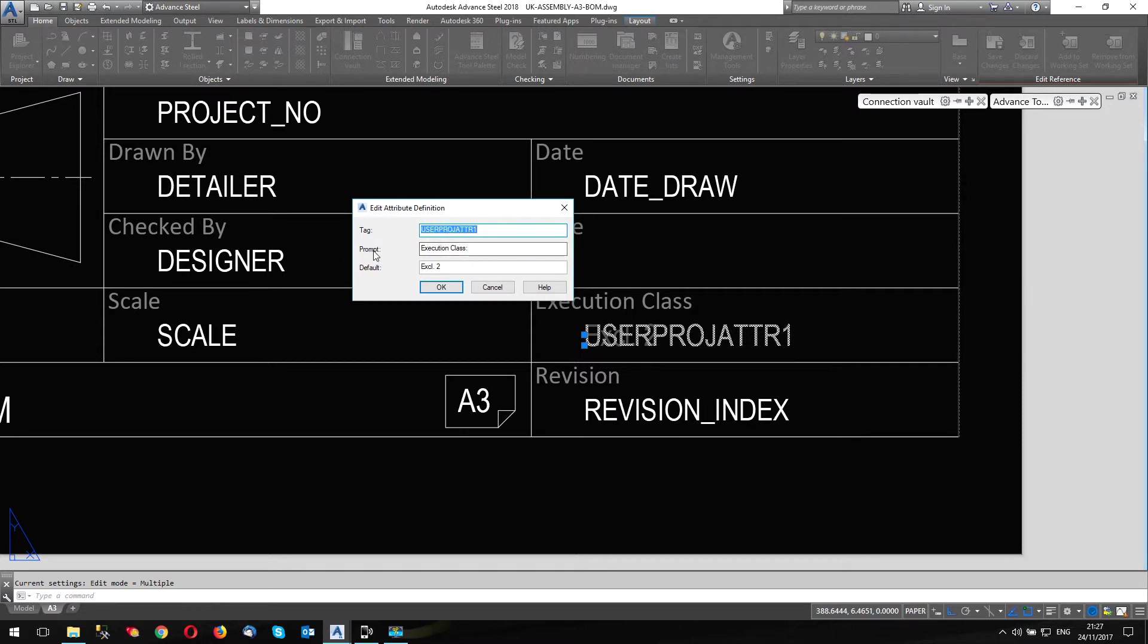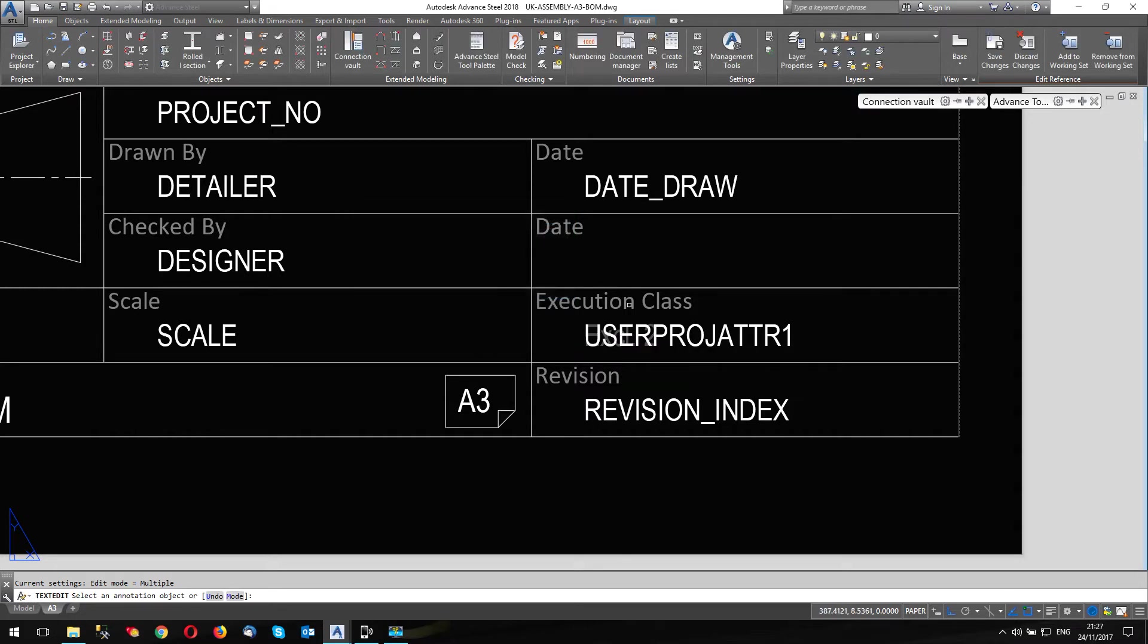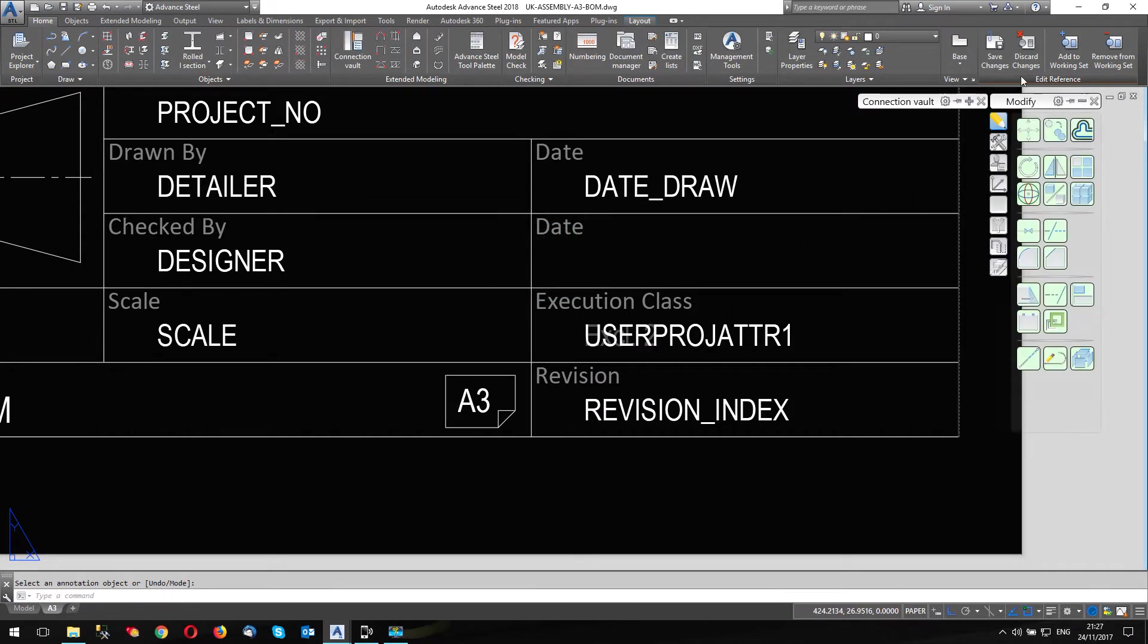As I said, this is using user project attribute one, I'll show you where we find that in a minute. And I can put a prompt. So this is going to prompt whoever's filling this in, if they fill it in manually, it will tell them what goes in what boxes. And I've set a default to this, because most of the jobs I do, they are execution class two. So I've got a default, so I can see it in my title block.